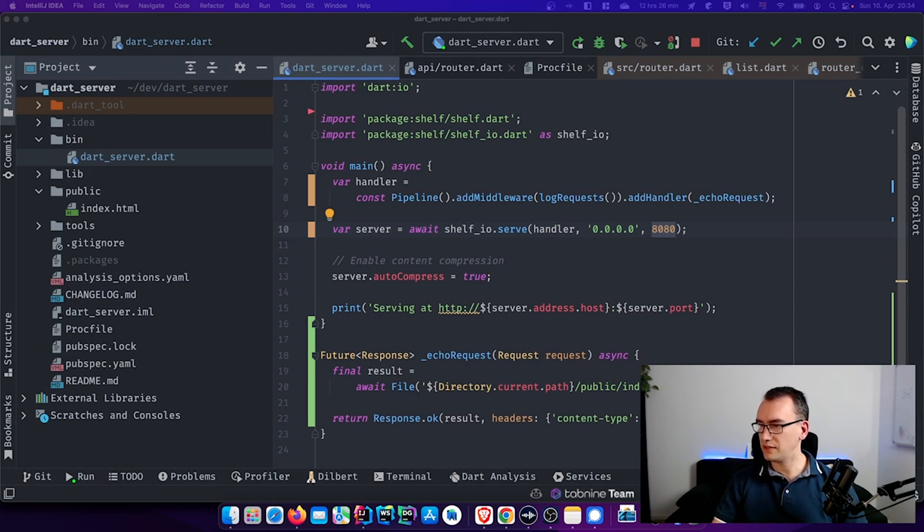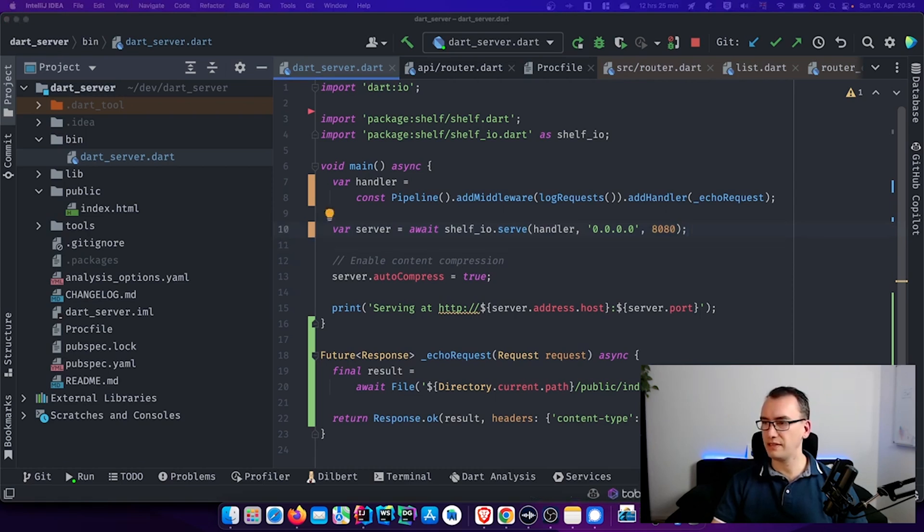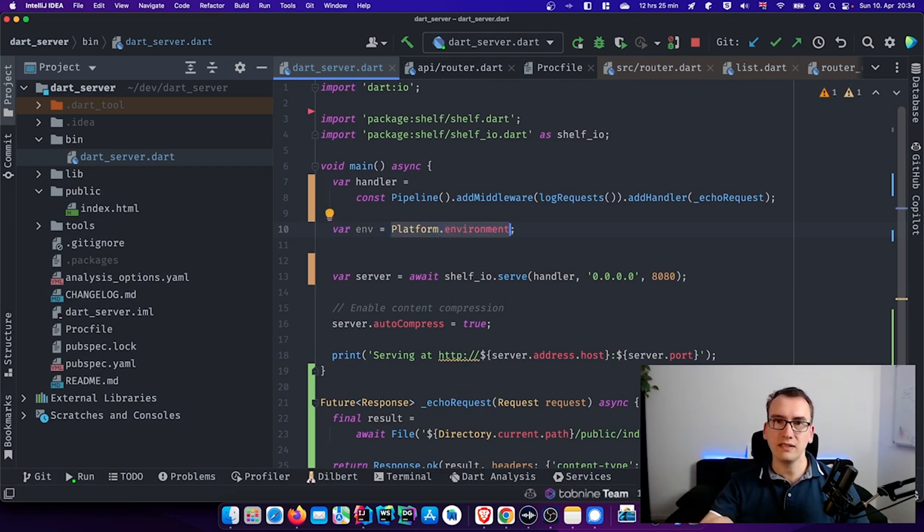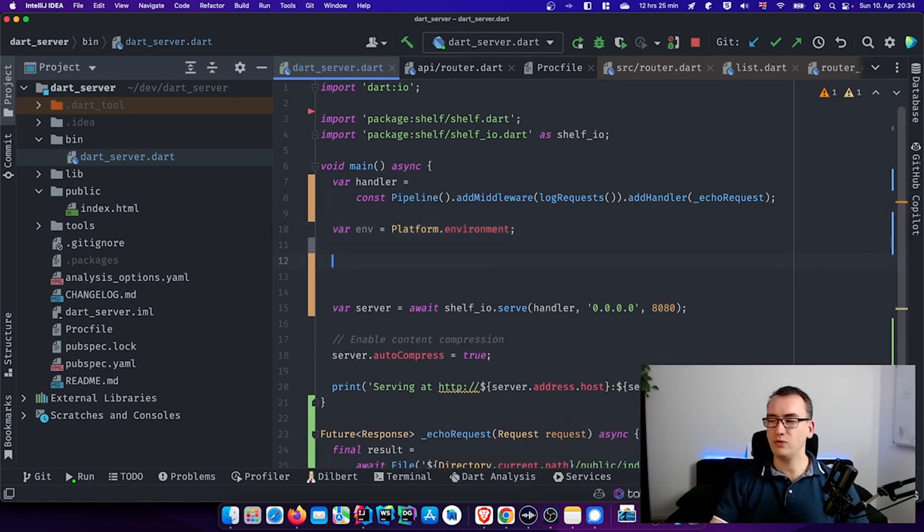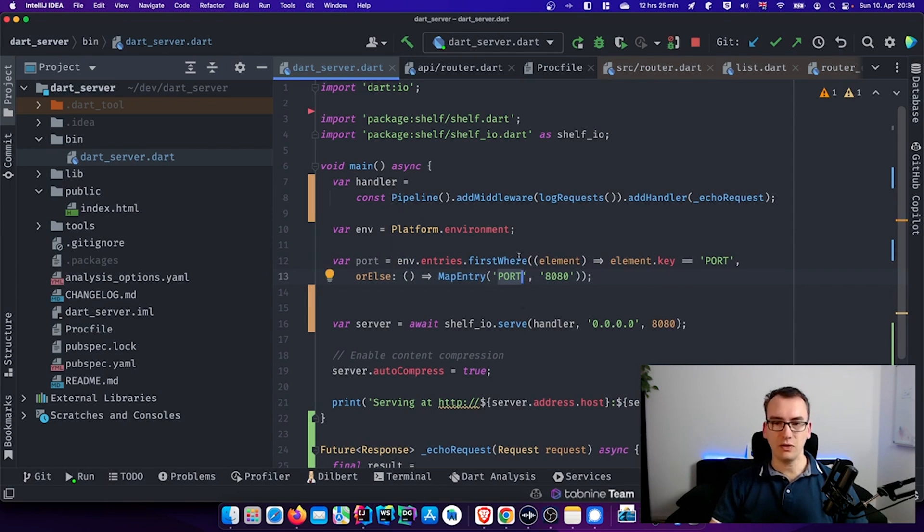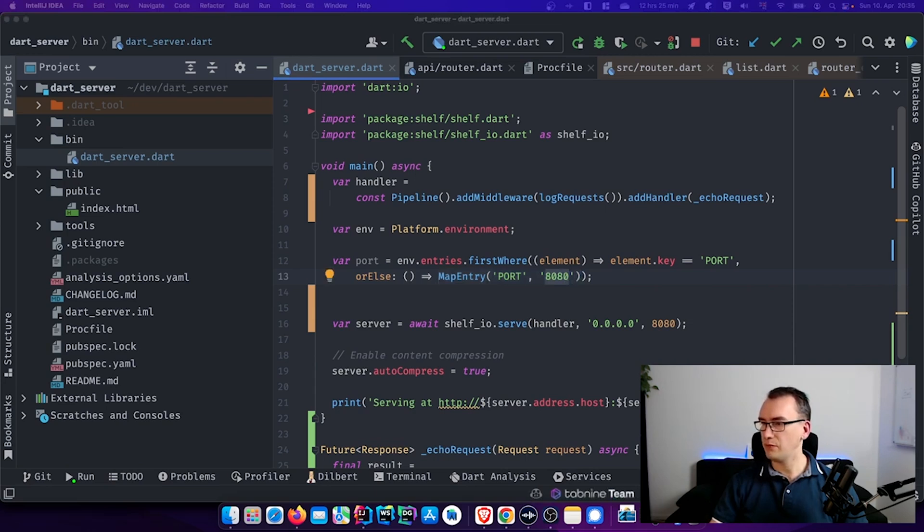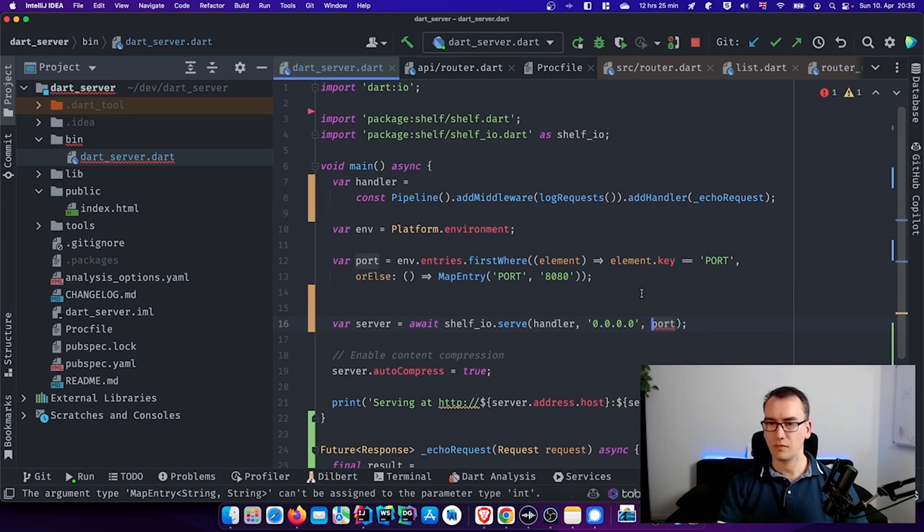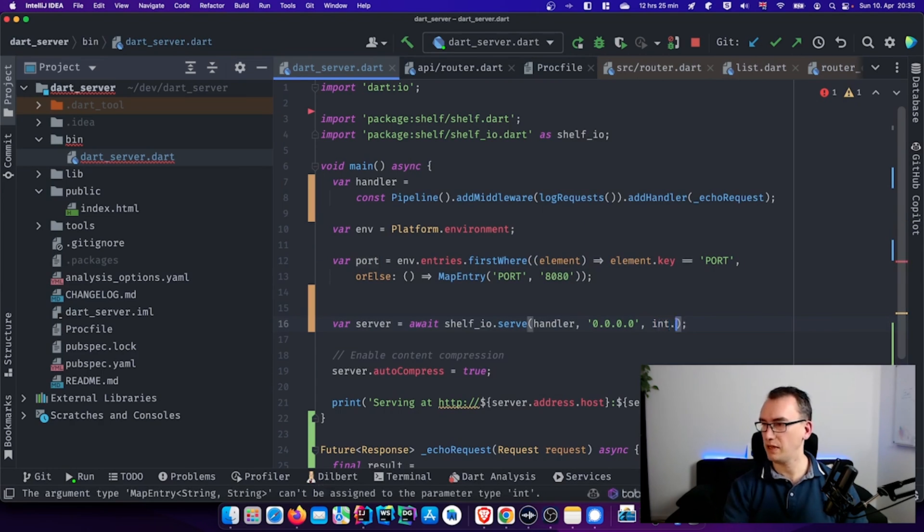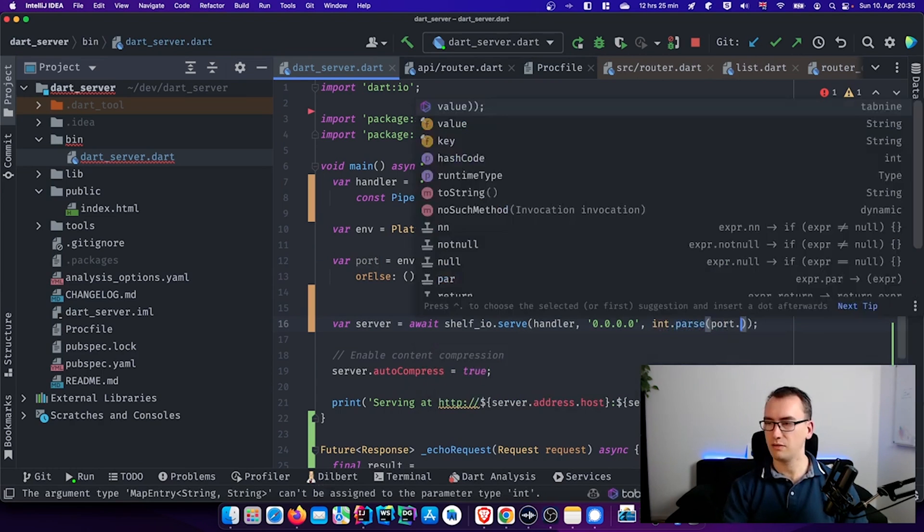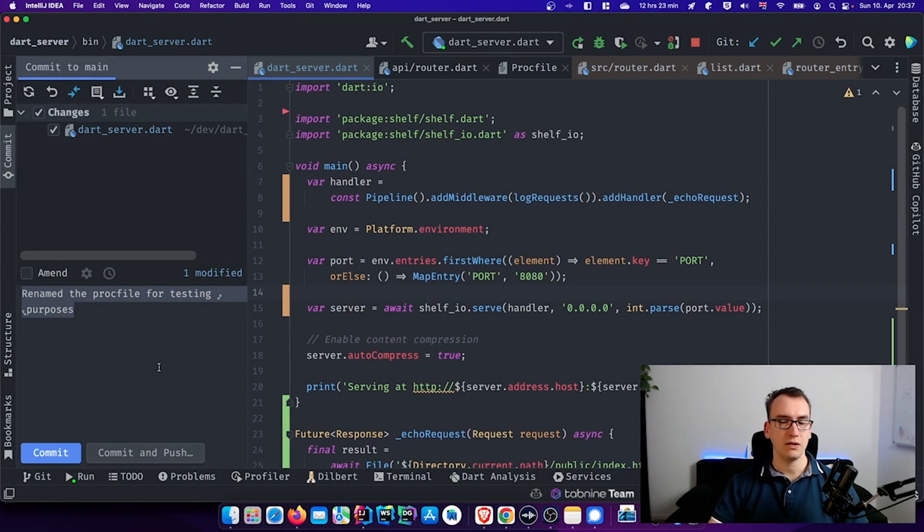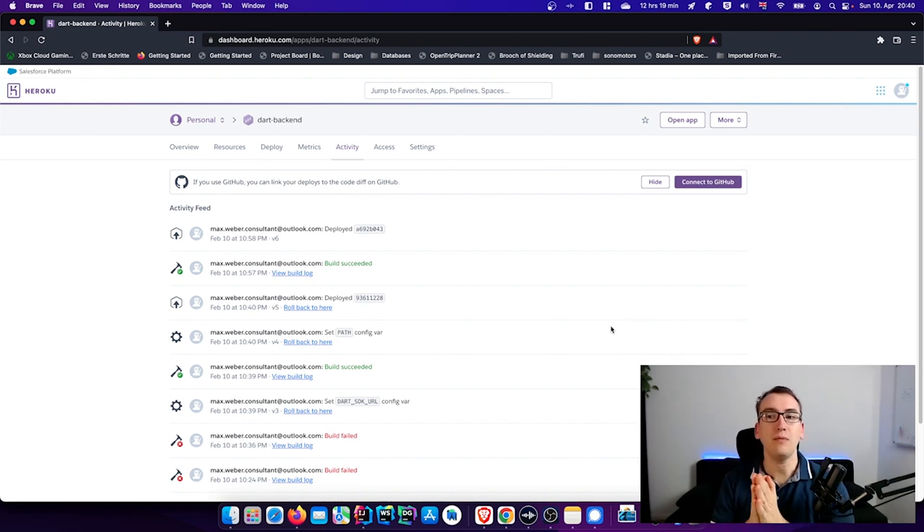In order to get this server port I have prepared a small script. So we will first execute 'var platform.environment'. With that we get from the OS system the environment variables. And now we want to read them. And what we can do here is just doing a quick filter on the entries of this environment variable and take the port out of it. And if we don't get the port, you can see we have an 'orElse'. We set the map entry to 8080, and this is if we are working locally. And now the only thing we have to do is replace this 8080 with the port. Because we get here back a string we have to parse it. So we make 'int.parse' and parse the port.value. This change has now to be committed and pushed to the Heroku server. So I will do that quickly. And then it should work always properly.